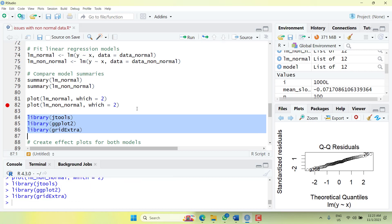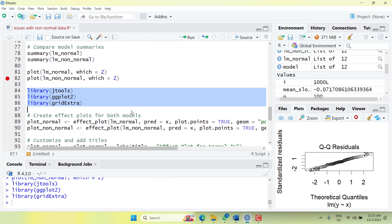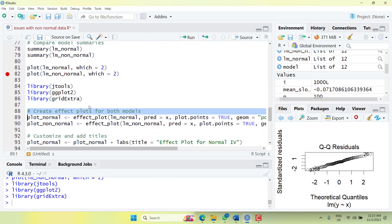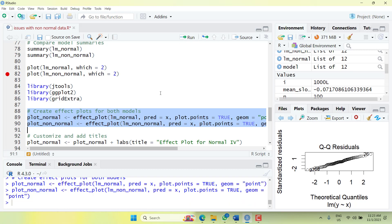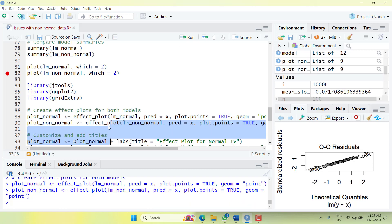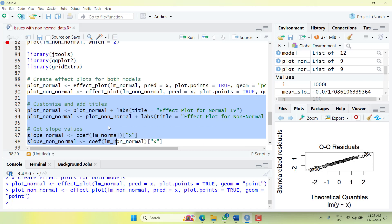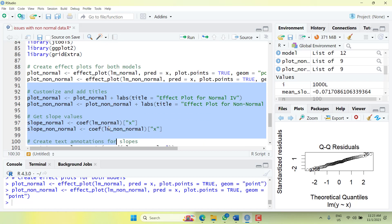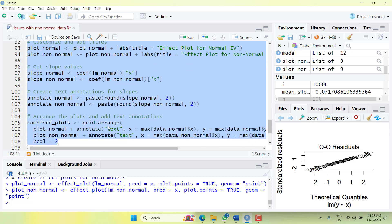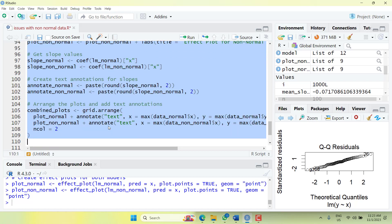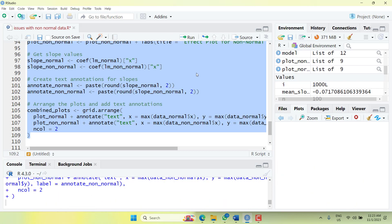We'll now look at more details using some additional libraries. I'll create an effect plot for each variable — the effect plot shows the predicted y-hat against the x variable — for both models, and add titles to differentiate them.